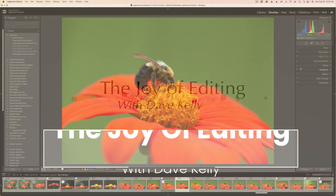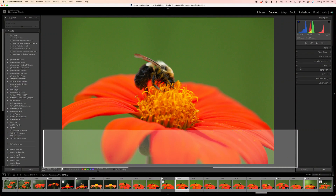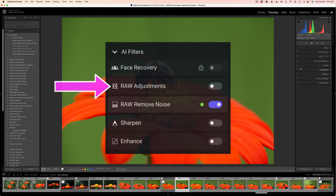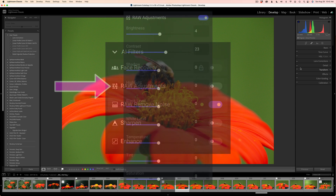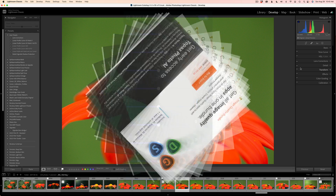Hello everyone and welcome to the Joy of Editing with Dave Kelly. This is version 0.8 and Topaz has brought raw adjustments to Photo AI. Now, do we need them or do we not need them? It really comes down to your workflow — what type of workflow are you using?